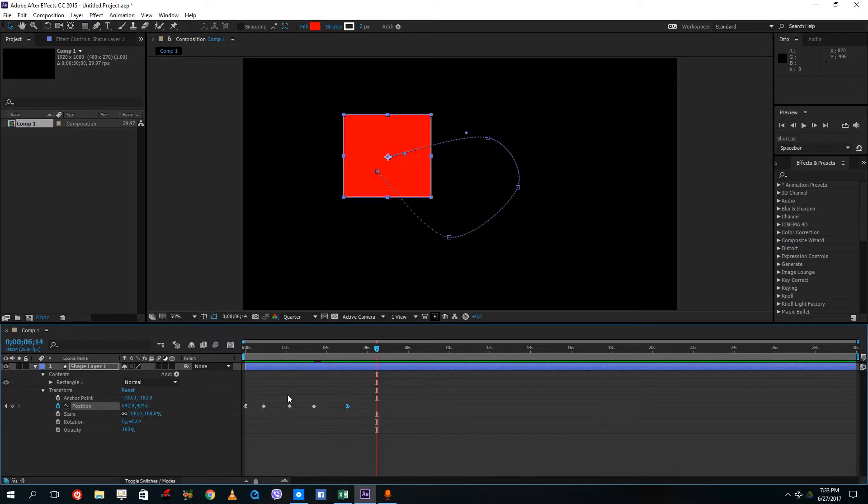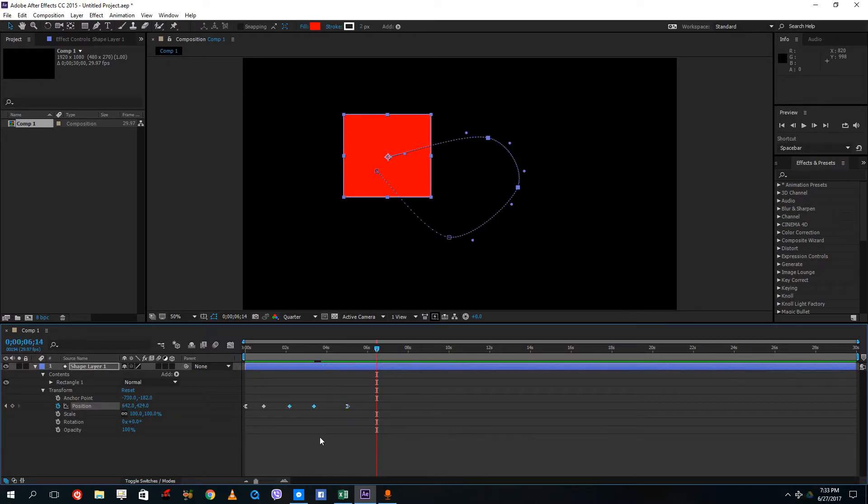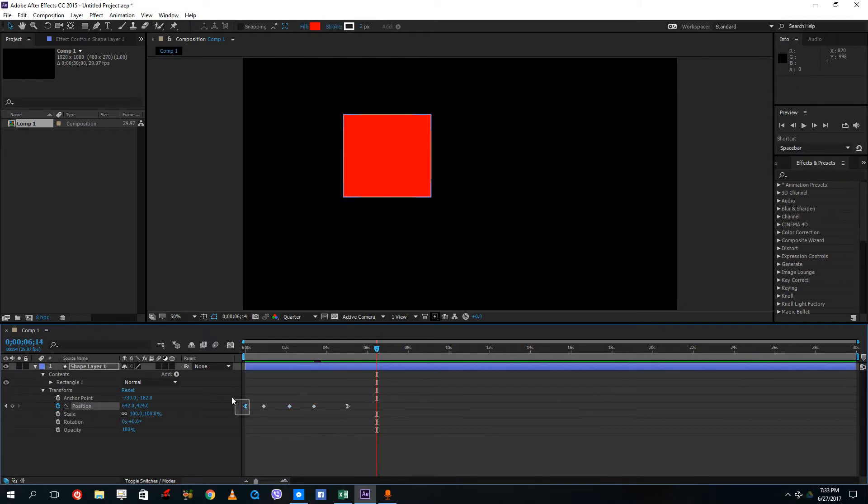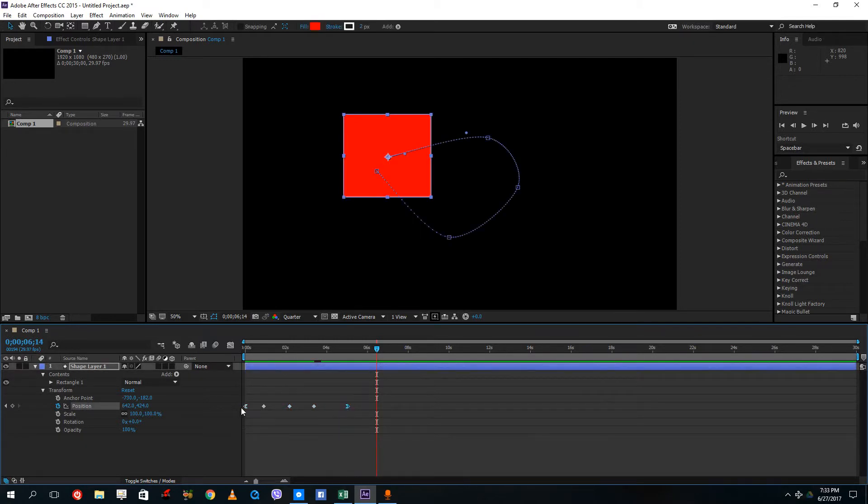Now these are the normal keyframes, which have no change of speed, which have constant speed. And then these are the keyframes which have easy ease out on it and easy ease in.